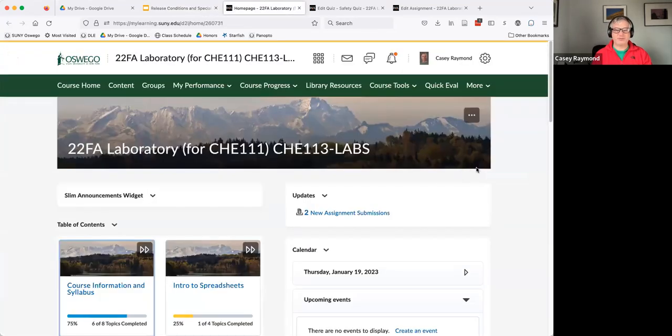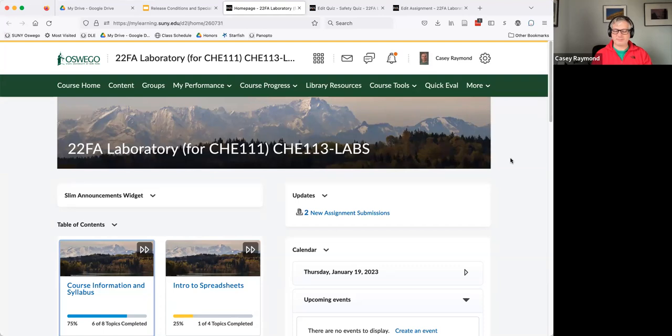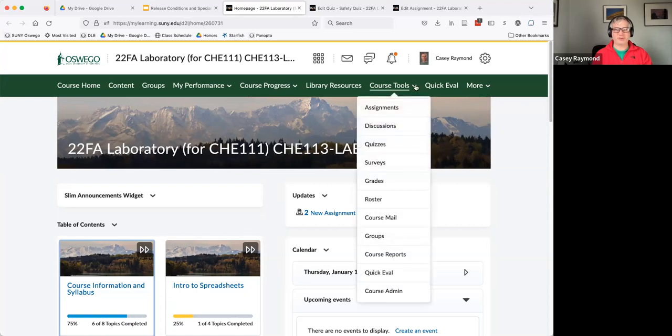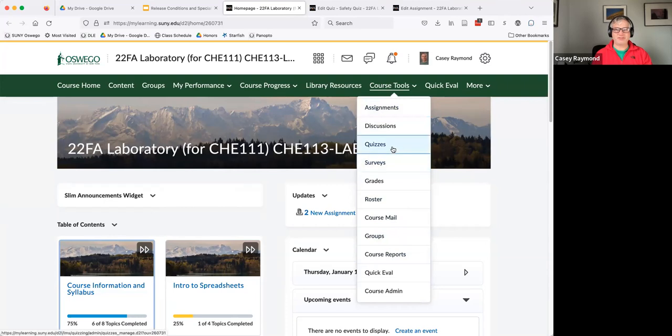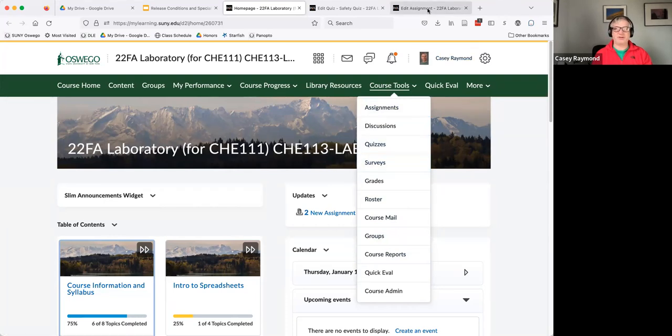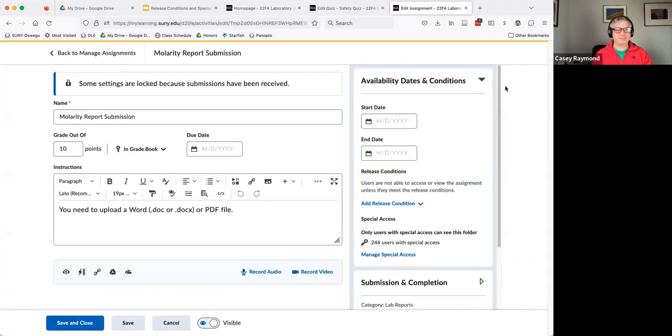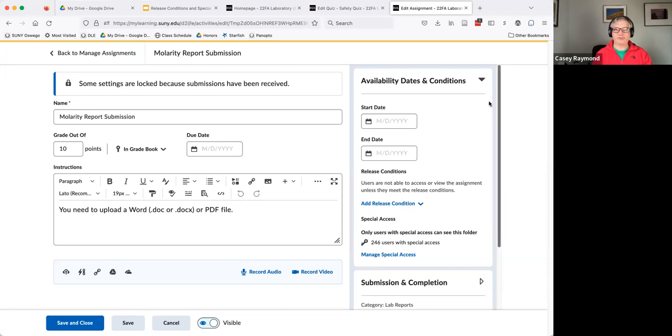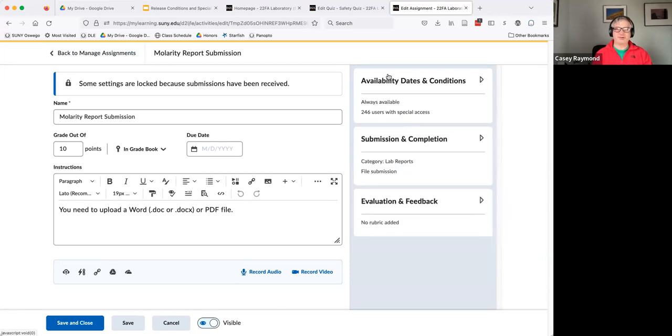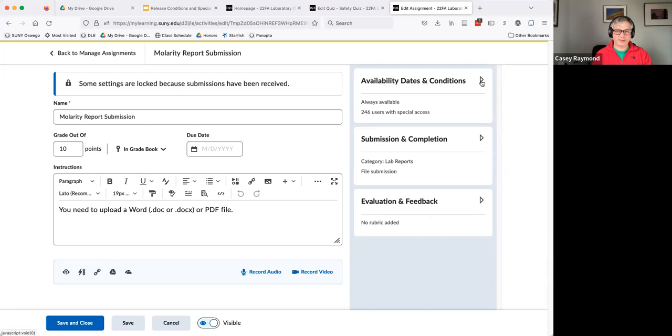I'm going to hop over to Brightspace. You need to adjust the release conditions or special access within the assignment or quiz. So you can pull down and get your list of assignments or your list of quizzes. And then you can edit the quiz or edit the assignment. I'm going to go to an assignment where I've already opened it to edit. And so this view hopefully looks familiar. You've got availability and conditions, submission completion information, the evaluation and feedback.